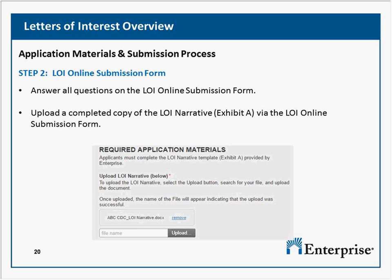Who would be a recommended fiscal agent for an organization that is a new nonprofit with no formal staff? Unfortunately, we don't have a list of organizations that could potentially serve as a fiscal agent or sponsor. If you send an email to the RFP mailbox, we can circulate it internally to see if anyone has connections in our markets. You could also do research online to find organizations or consultants that provide those types of services, or consider a partnership with another CDC as a good fit.